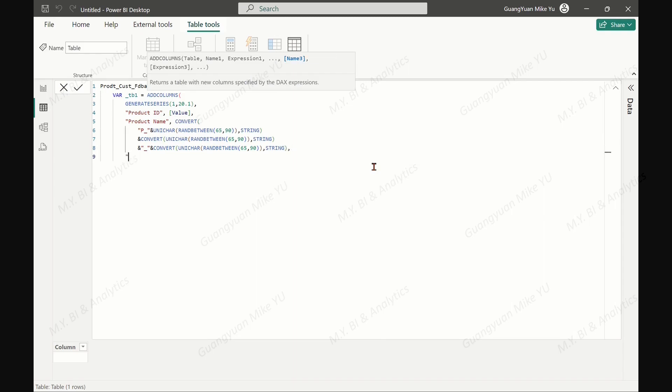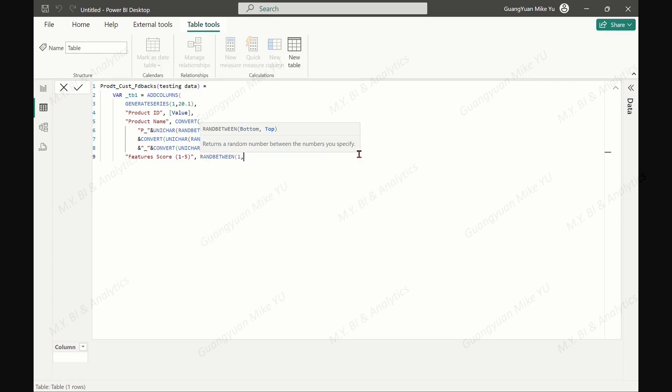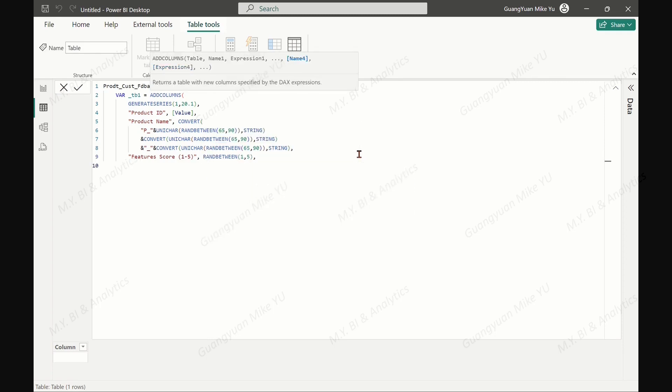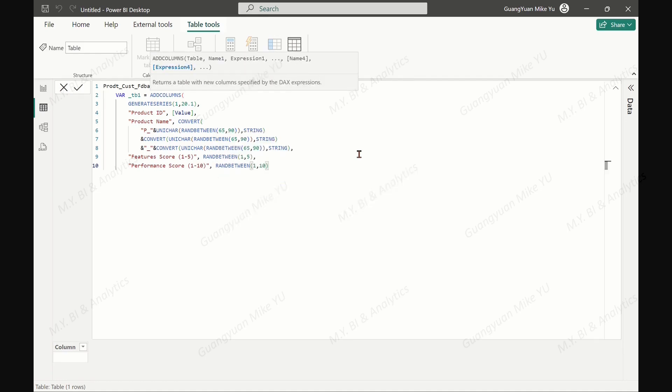And the random score for product features between 1 and 5, and the random score for product performance between 1 and 10, and the random score for customer support between 1 and 4.